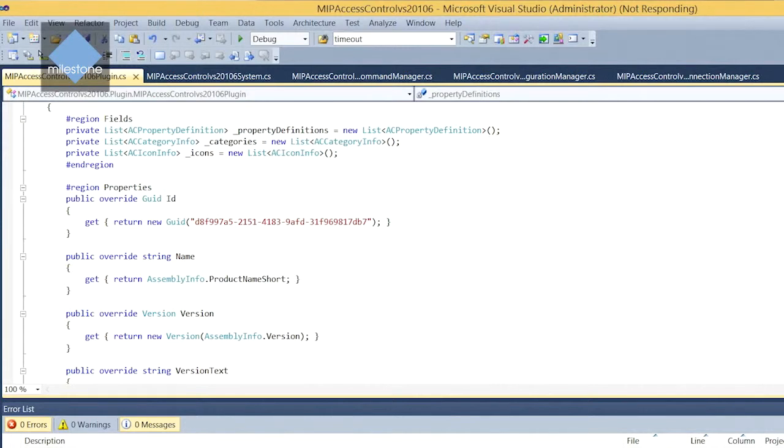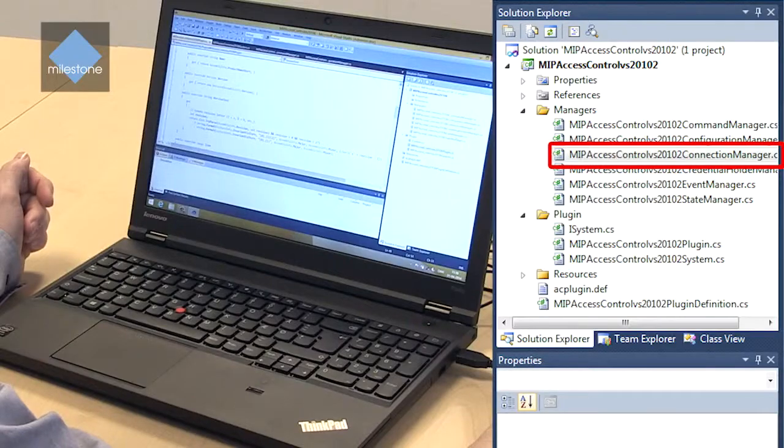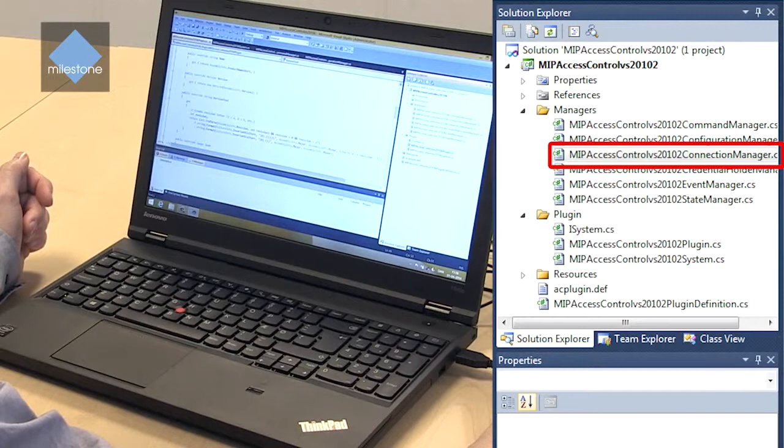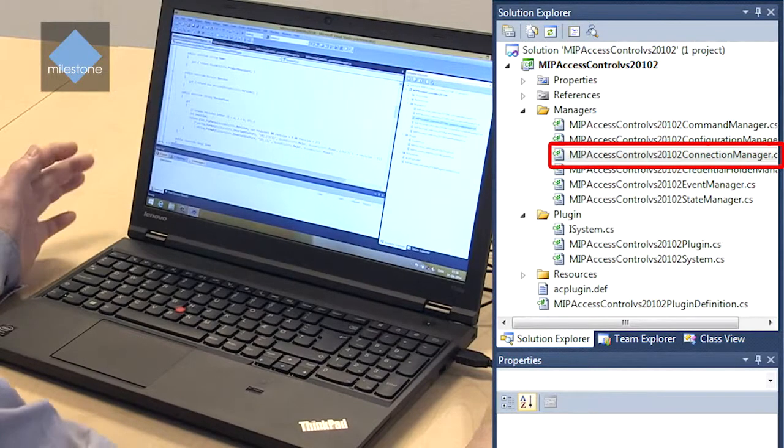So let's take a look at the managers. We have different managers here that are managing different areas of the plugin. Let me just quickly go through what the purpose of these managers are. We have a connection manager.